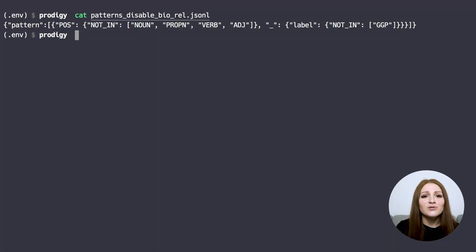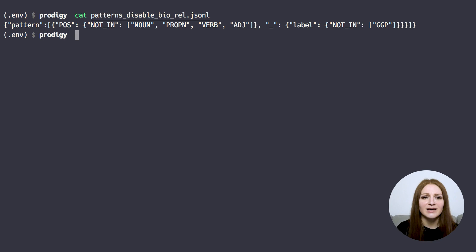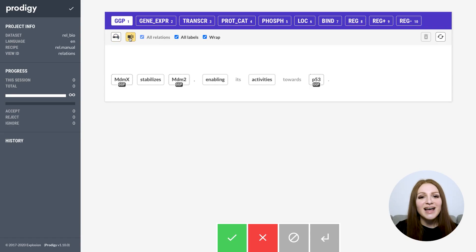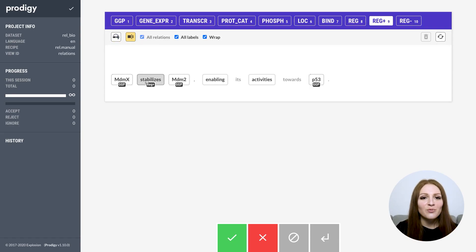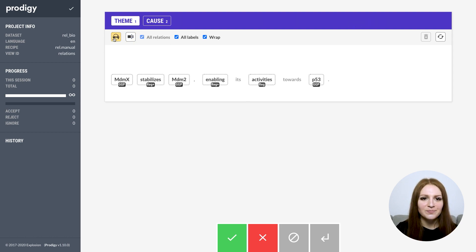We're also using patterns to disable all tokens that are not nouns, proper nouns, verbs, and adjectives, or not our pre-annotated genes and gene products, because we know that those tokens will likely be irrelevant. When we start the server, we can now add more trigger words and spans in span highlighting mode and then connect them in the relation annotation mode.